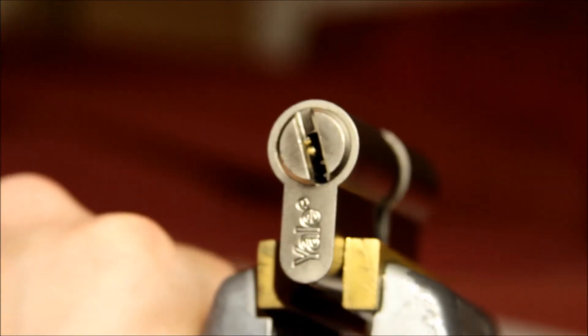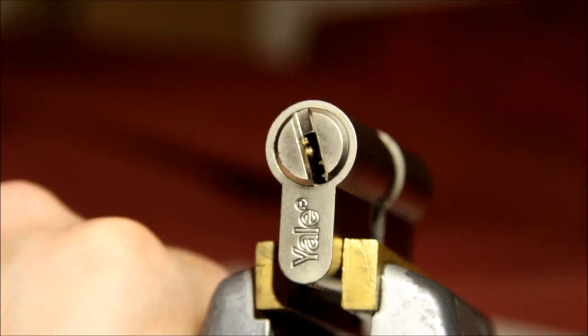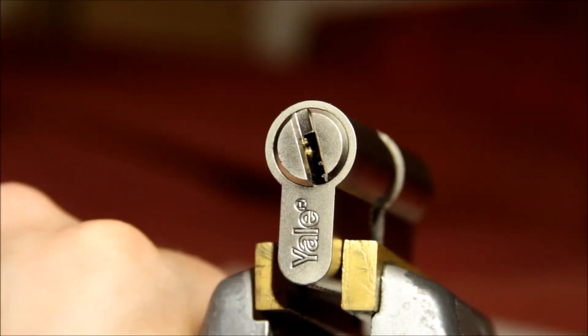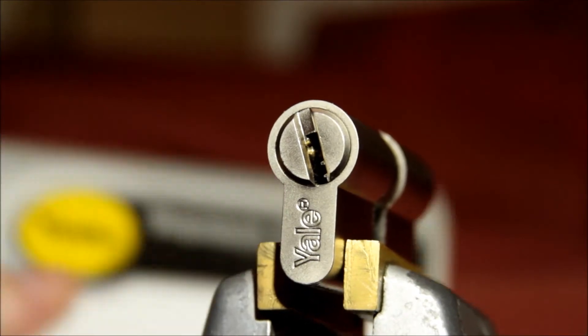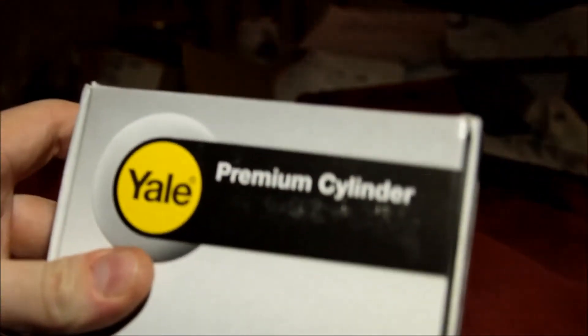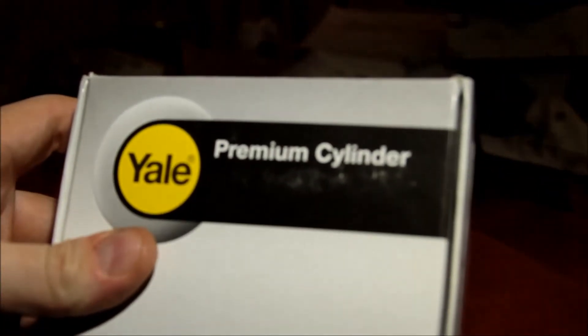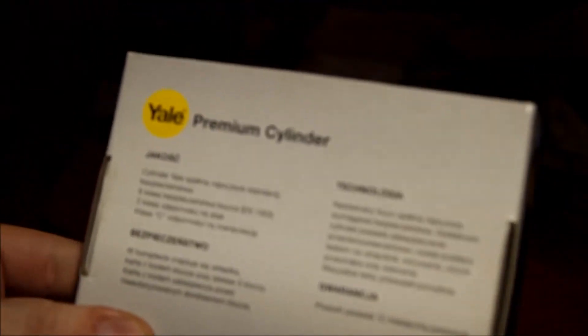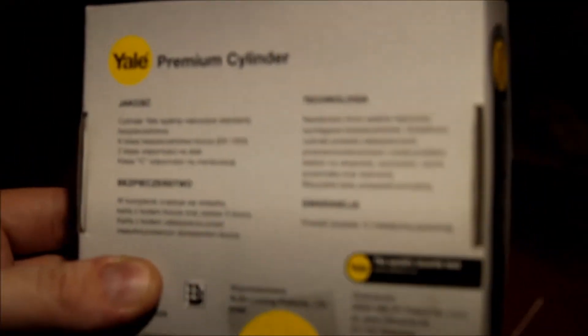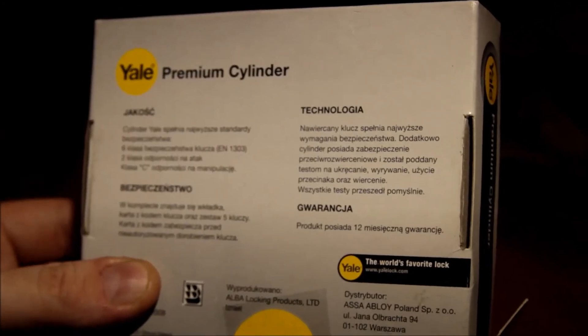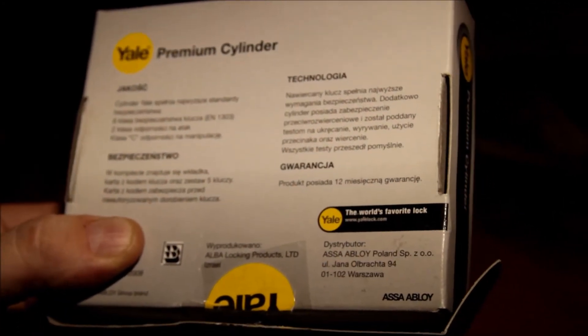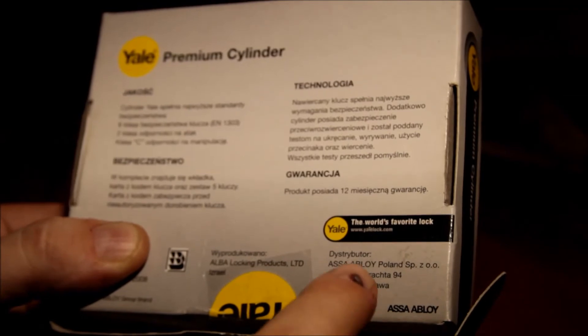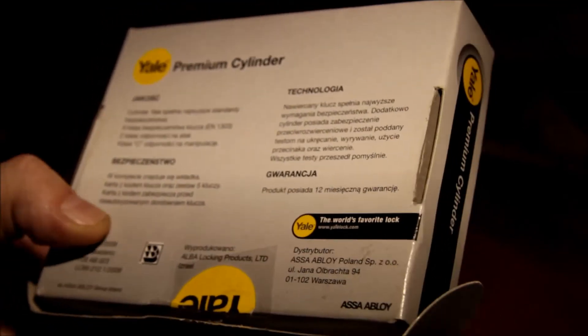There we go. There she is. See the wording? Zoom out a little bit here. Here's the box. Yale Premium Cylinder. It's got a whole bunch of stuff in what I believe is Polish, although it's a language I don't speak, so correct me if I'm wrong. You can see it's made by Asa Abloy. Apparently Yale is the world's favorite lock.